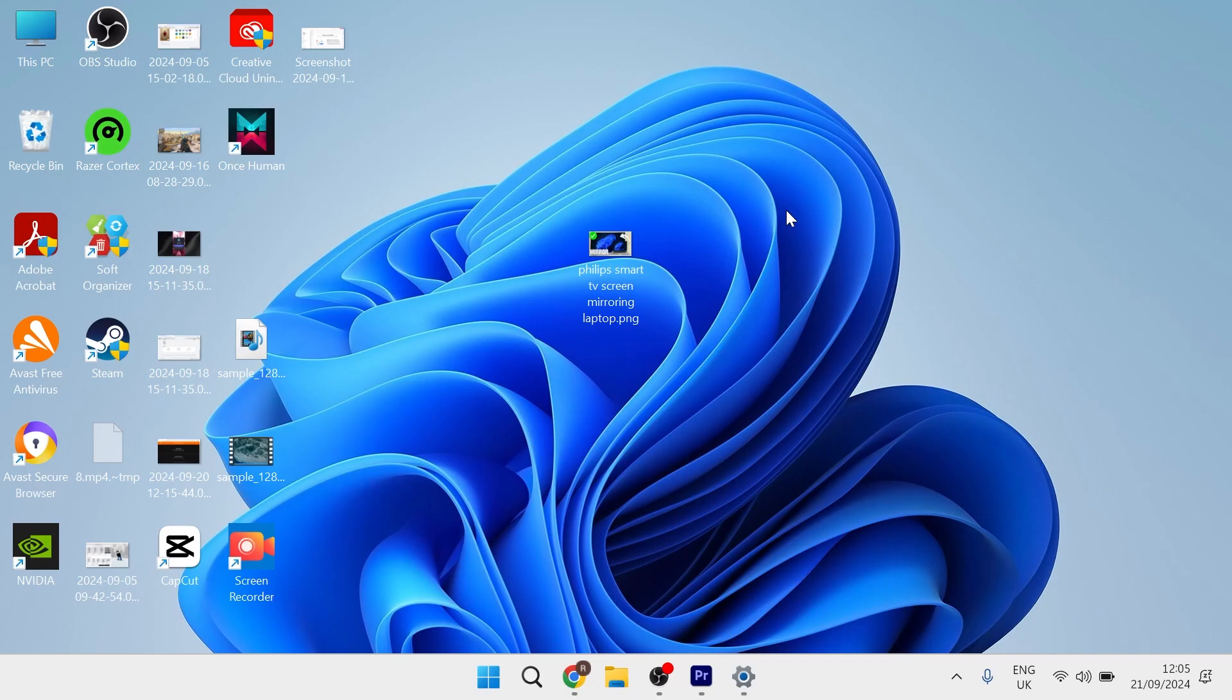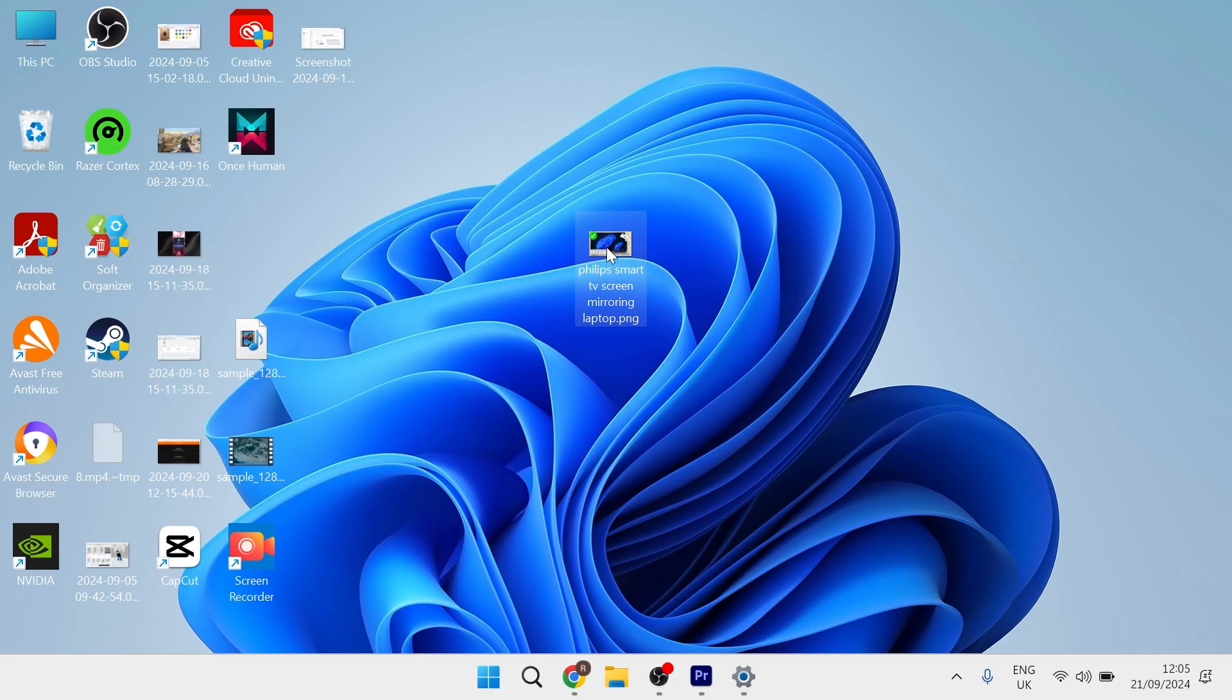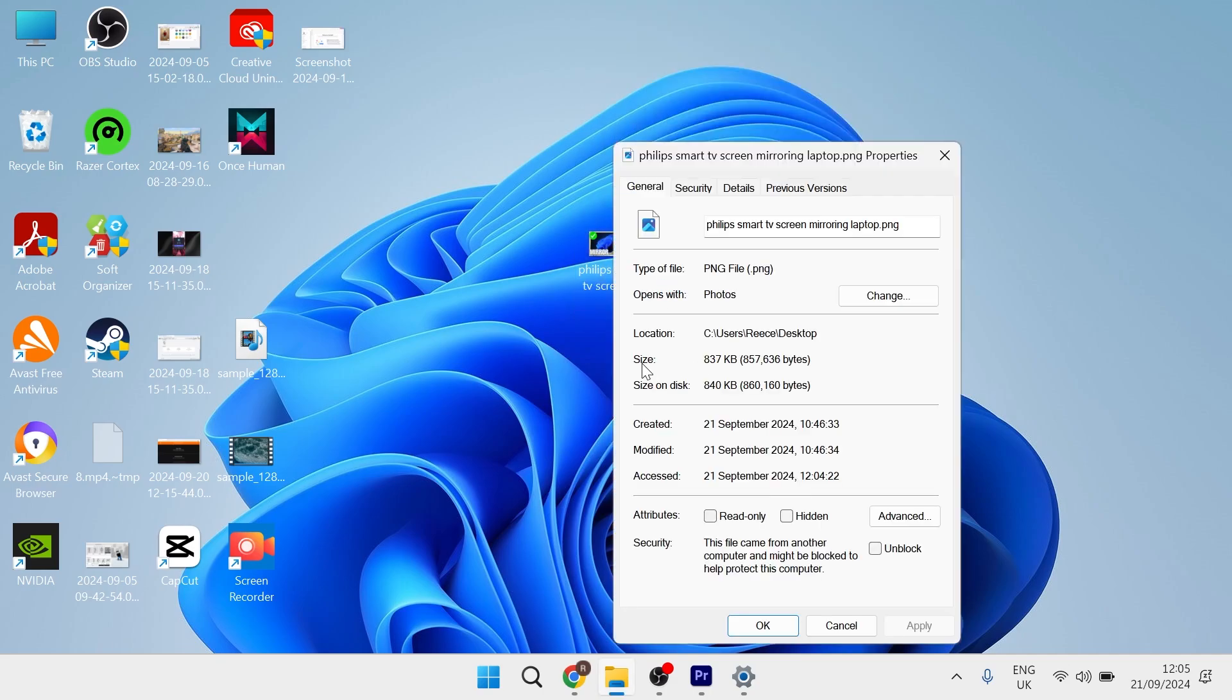In this video I'm going to guide you through how to reduce an image file size without losing its quality. As you can see on my desktop, this is the image that we're going to be reducing the file size for. If I just right-click on this image and head over to properties, you can see the current size here which is 837 kilobytes.